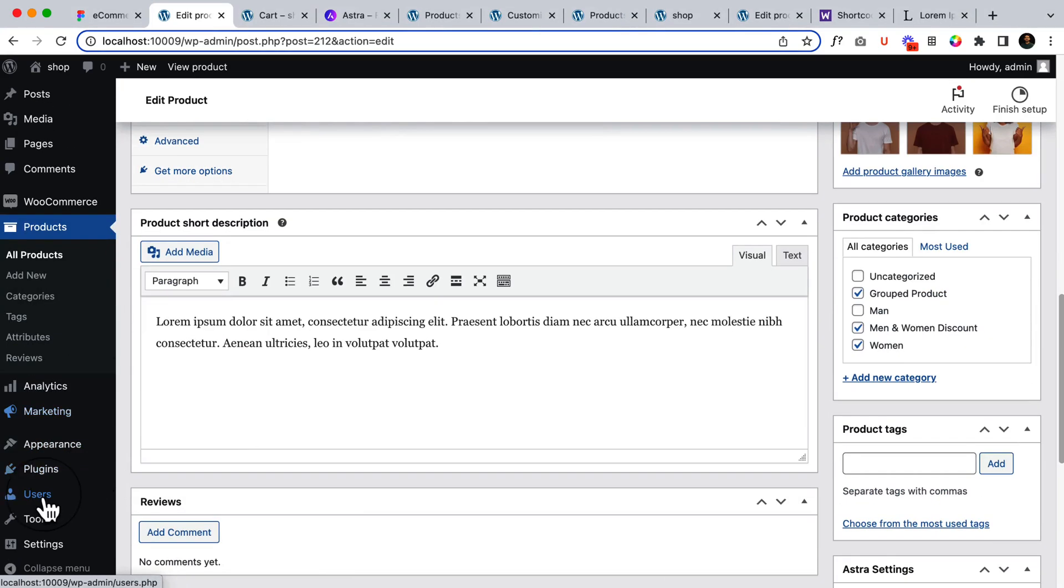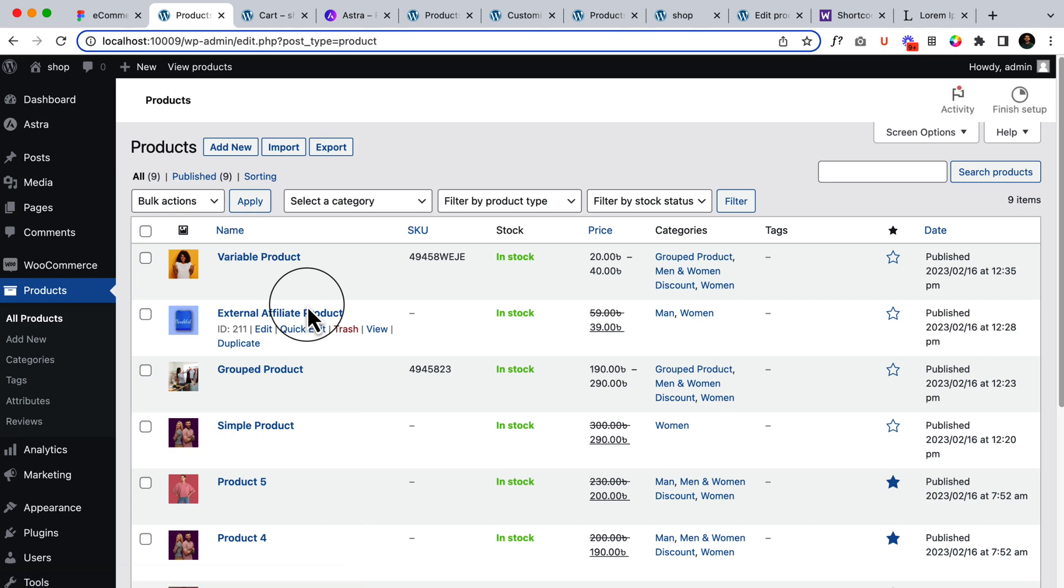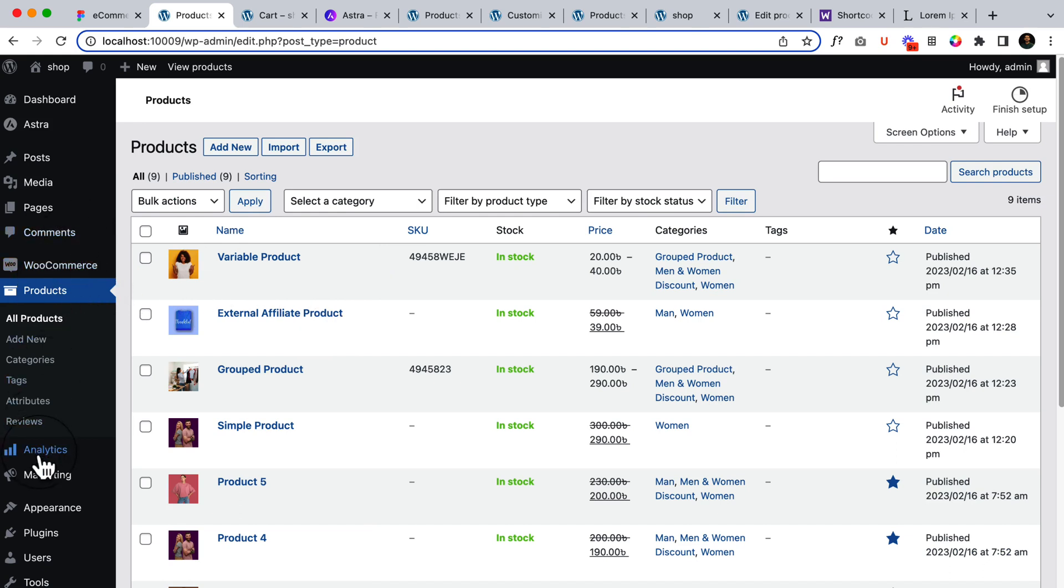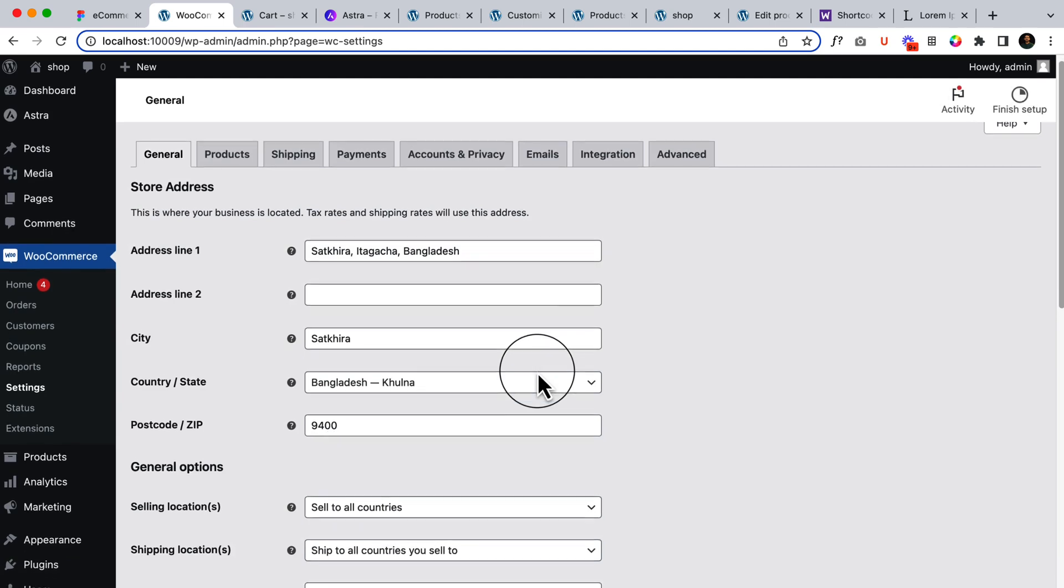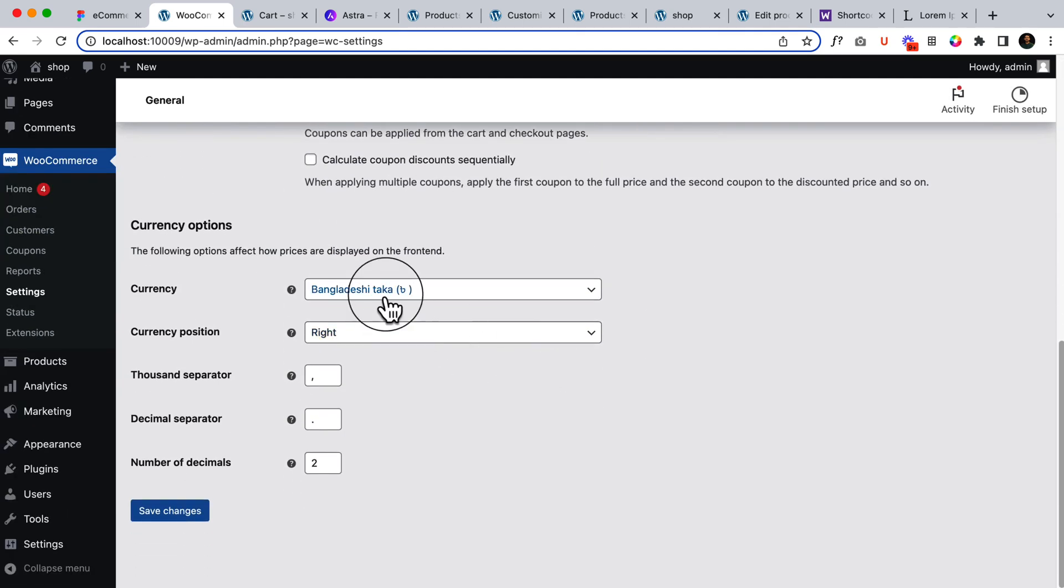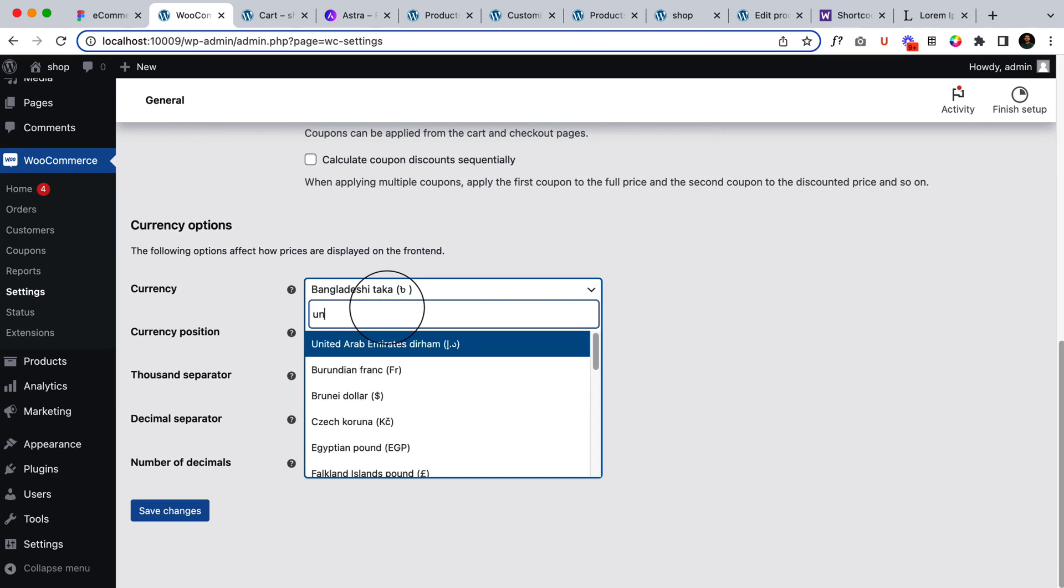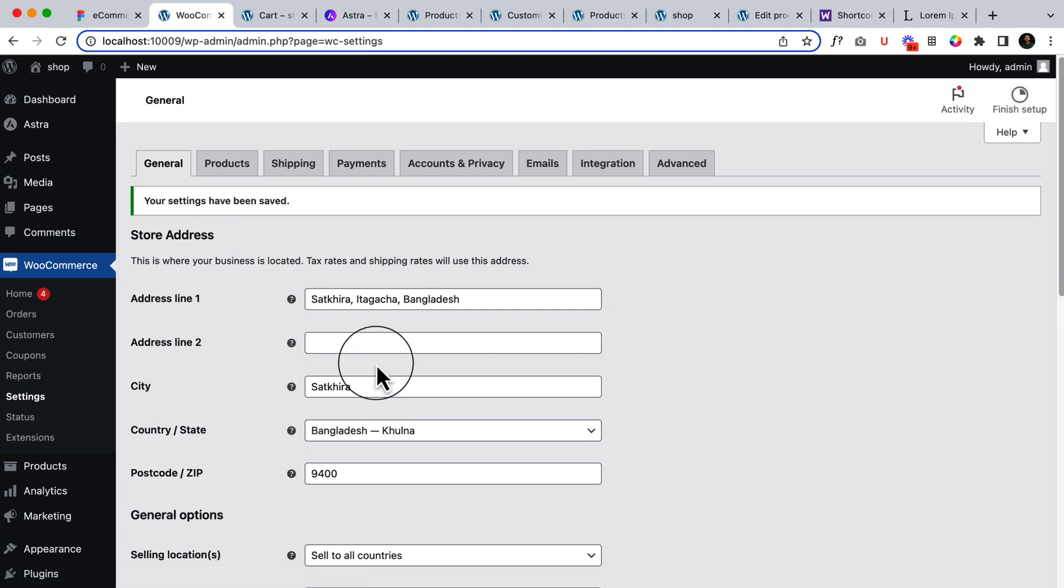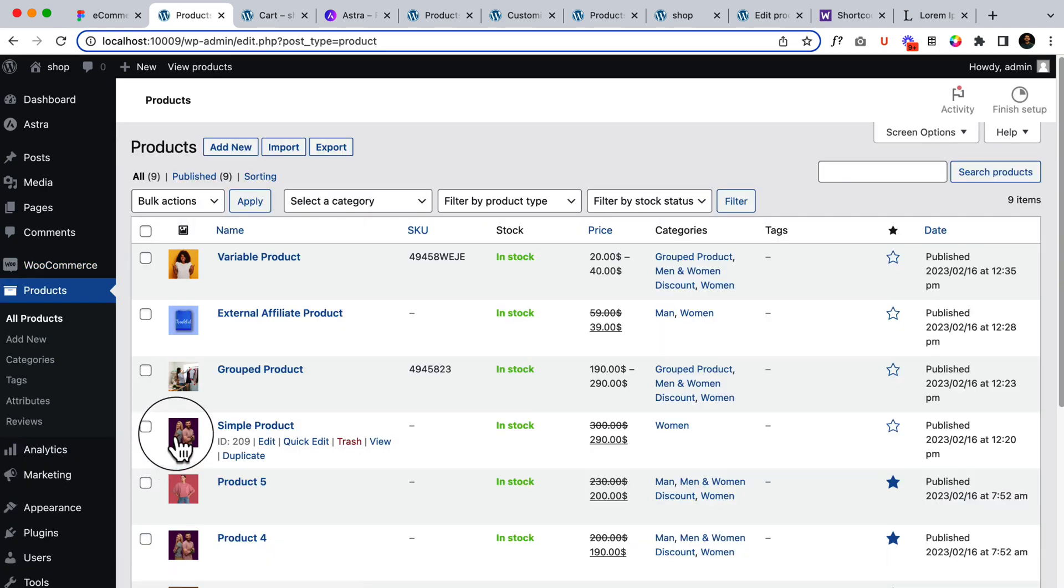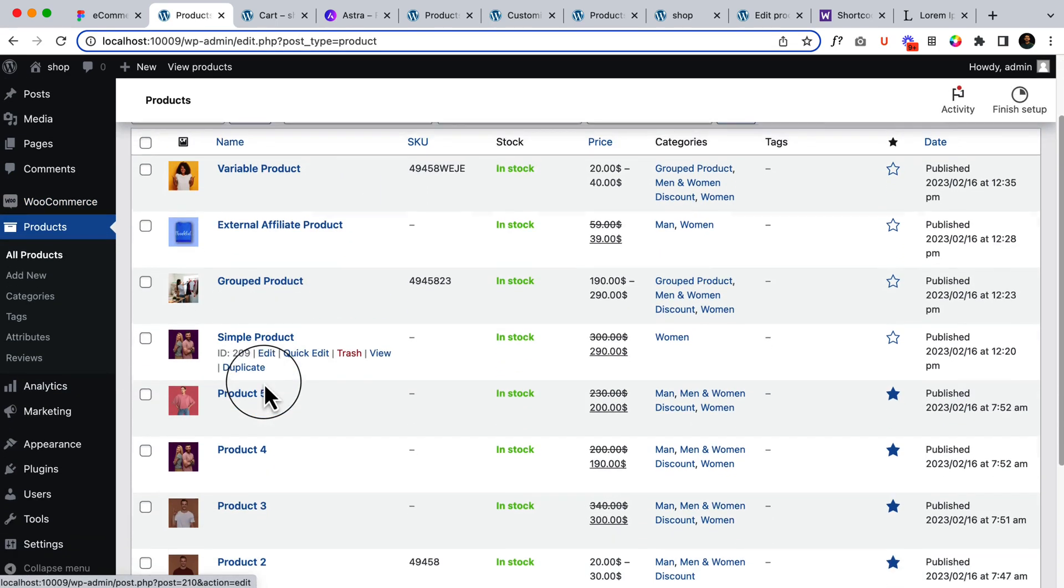Now let's navigate to Products, All Products. Before changing or adding the cross-sell and upsell product, let's navigate to WooCommerce settings and change the currency to US dollar. Save changes. Now navigate to all products.